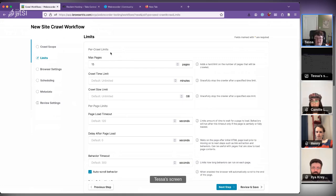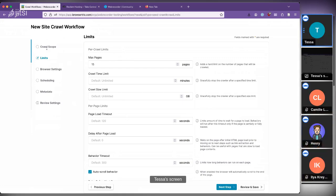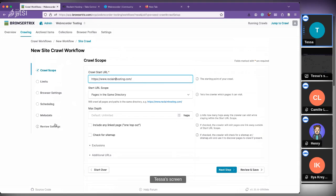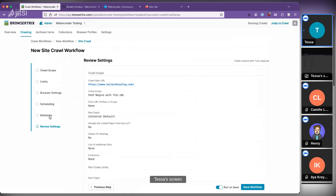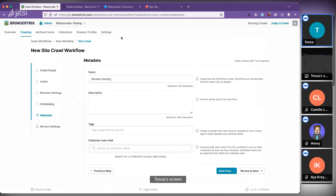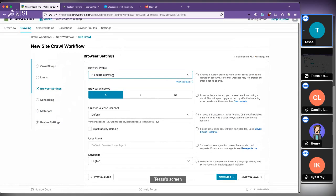There are a lot of other options for things like timeouts. Minimally, all you have to do is enter a start URL and click 'review and save' to kick it off. We'll add a name here as well. One setting I want to highlight is browser profiles — because our crawler uses real browsers, before you kick off a crawl you can open up a browser, log into websites, accept cookies, and save that state to use for crawling.